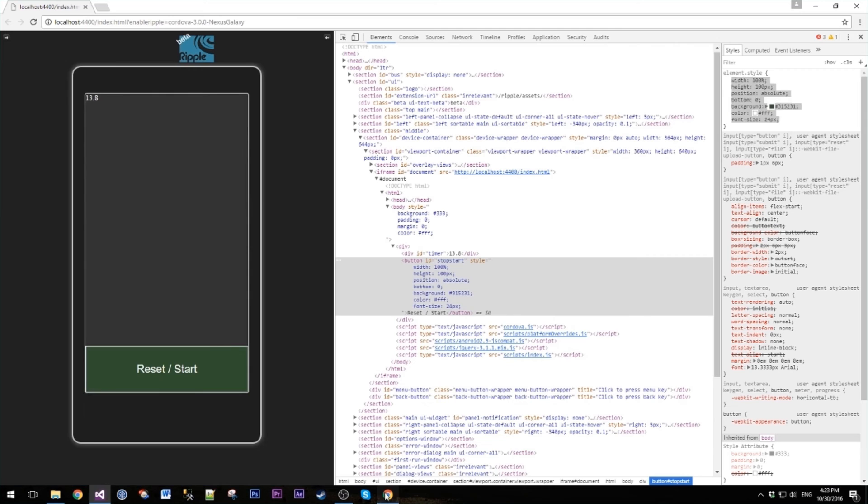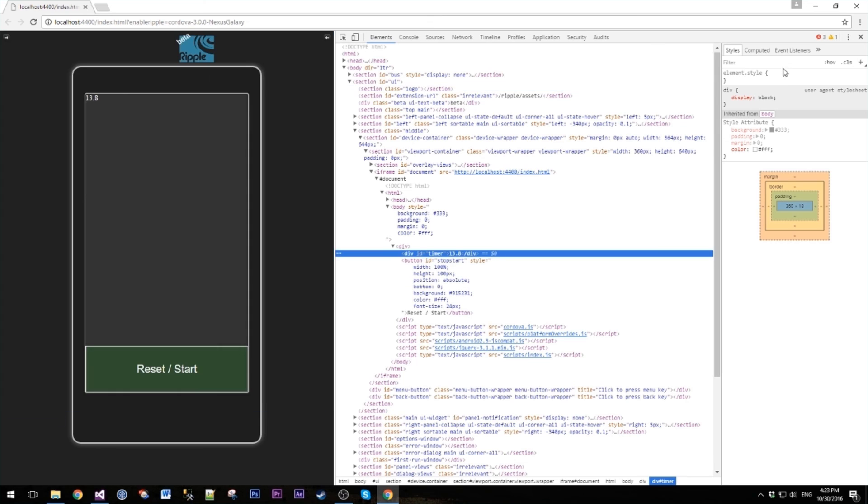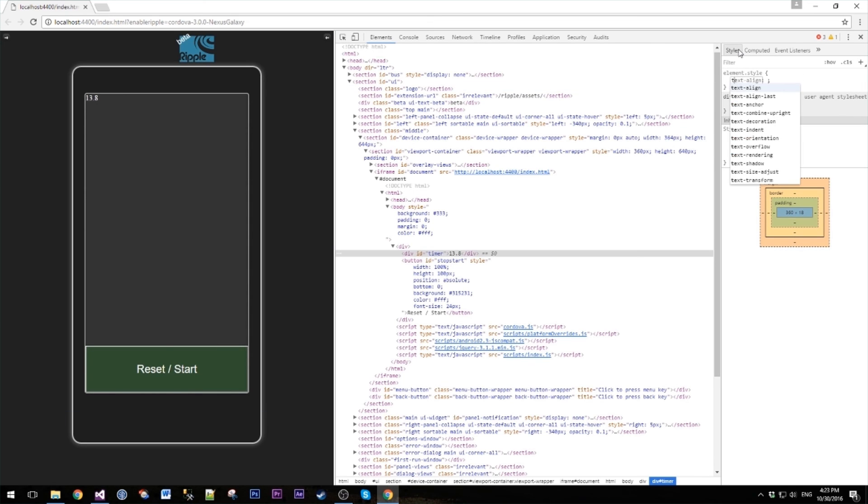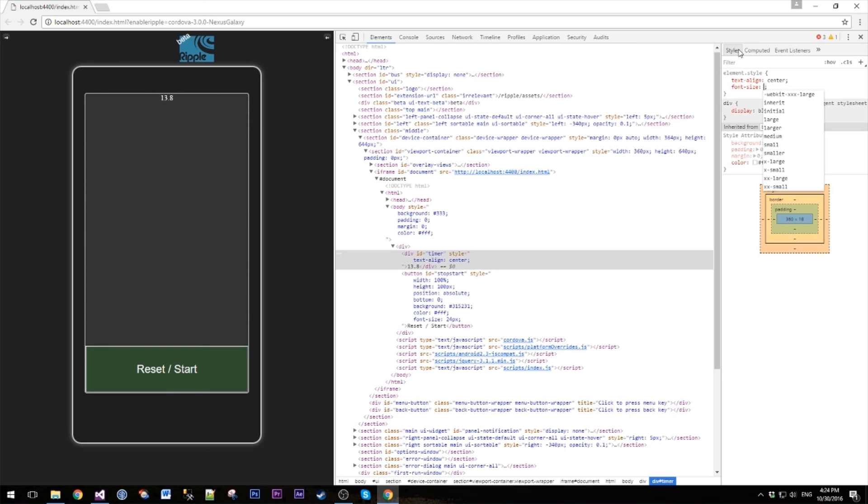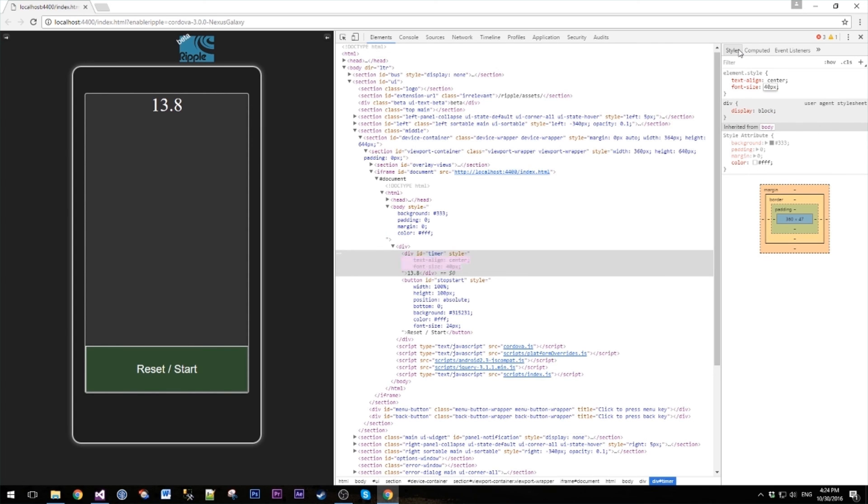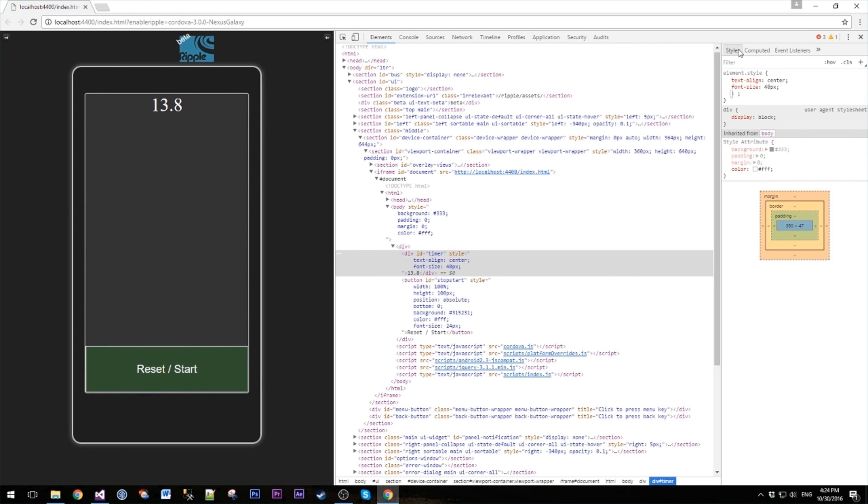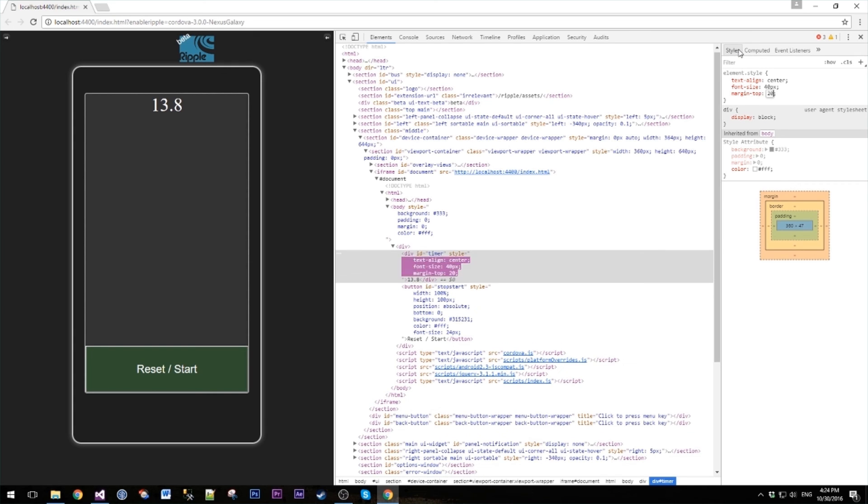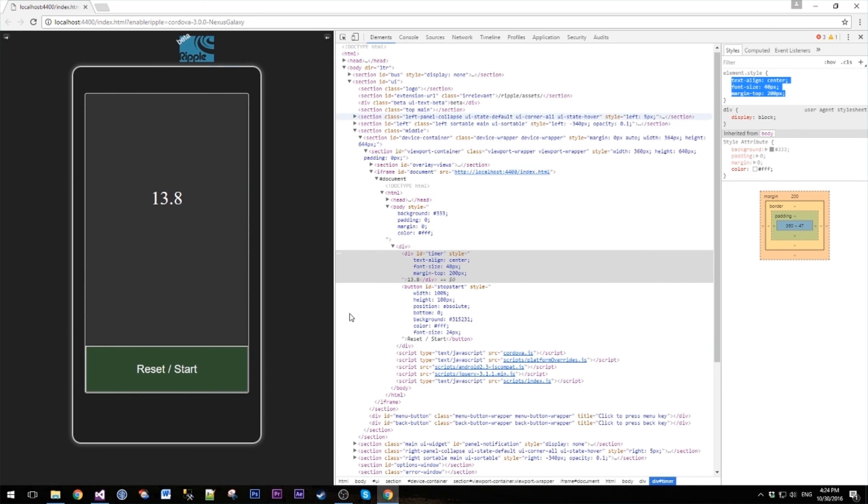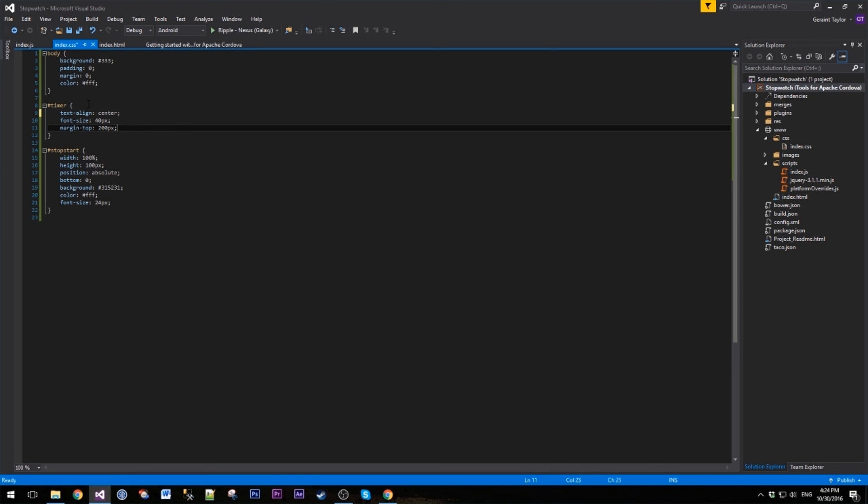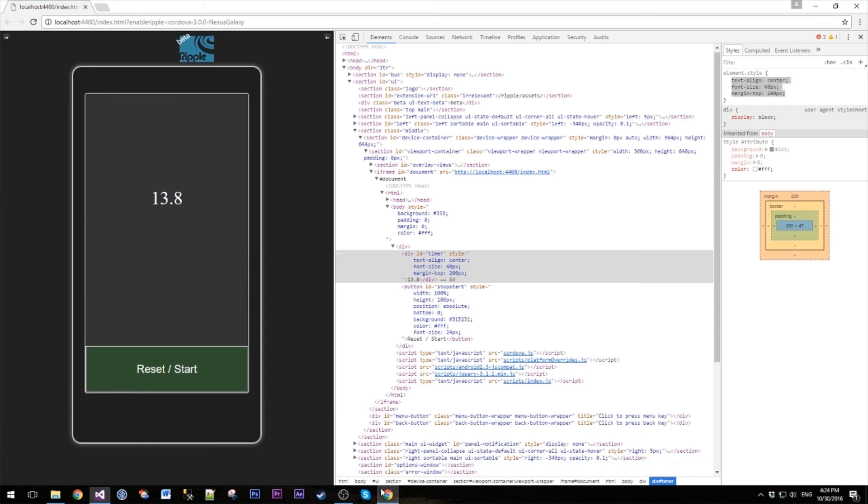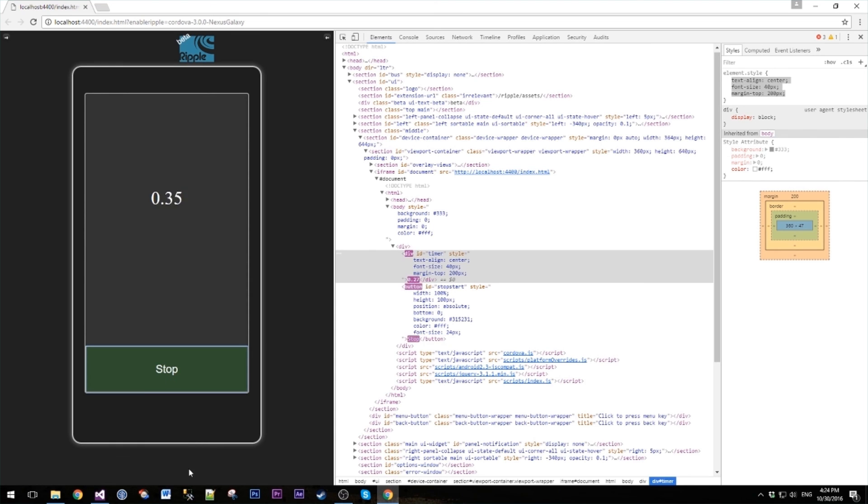And then on the timer itself, let's maybe, what do you reckon, put it in the middle. Let's increase the font size. Can't really see that that well. Maybe 40 pixels. Now let's just give it a basic margin, say margin top of, what, maybe 200 pixels for now. Oh there we are. Let's copy that, let's go to our CSS file, paste it in. There we are. Very simple working stopwatch.